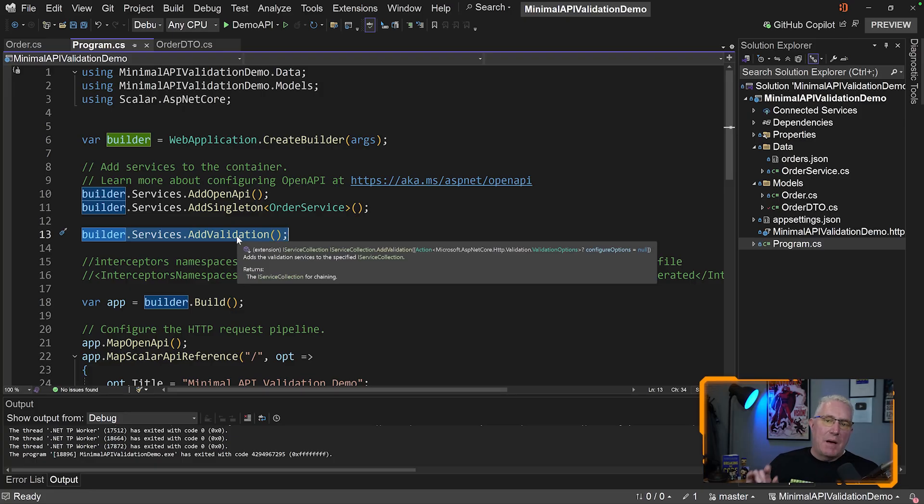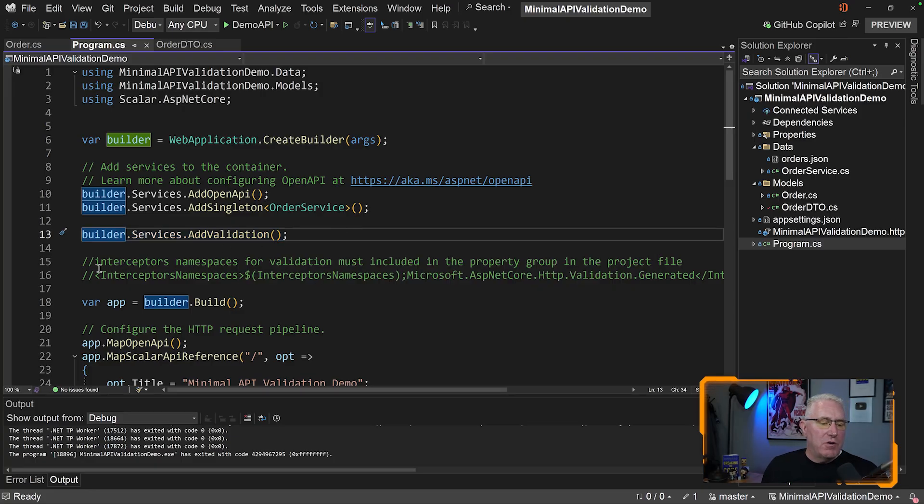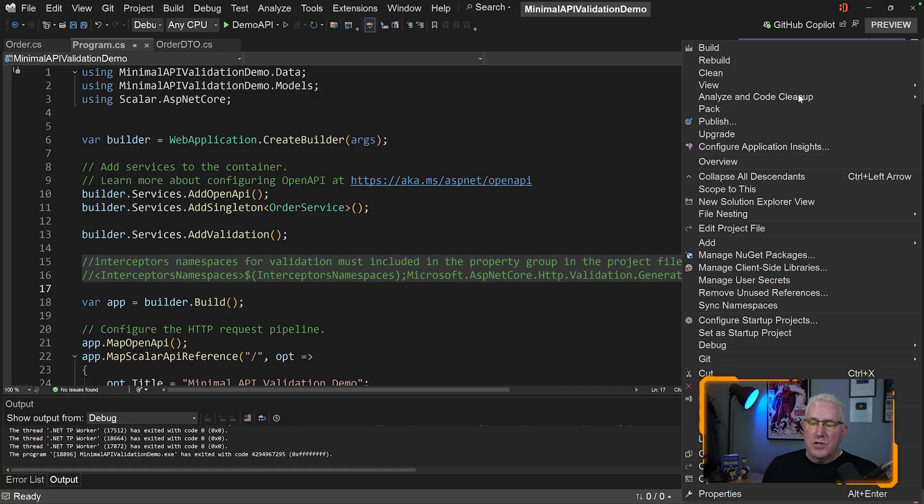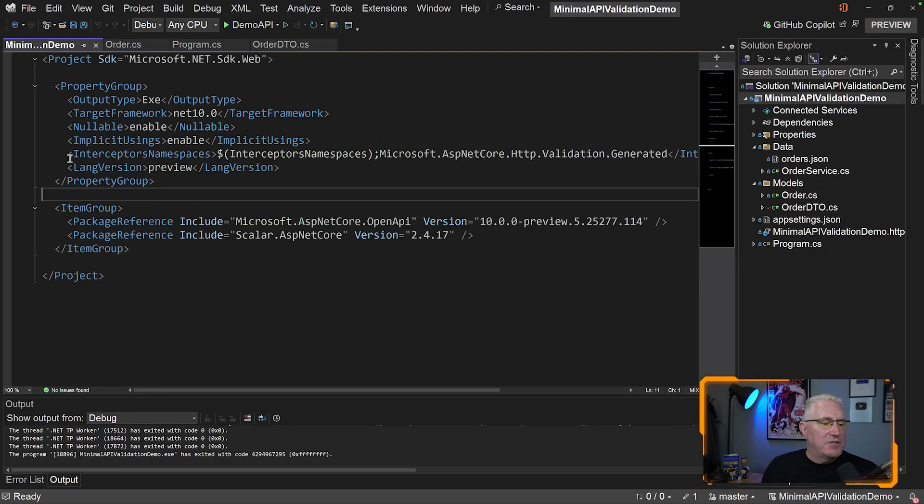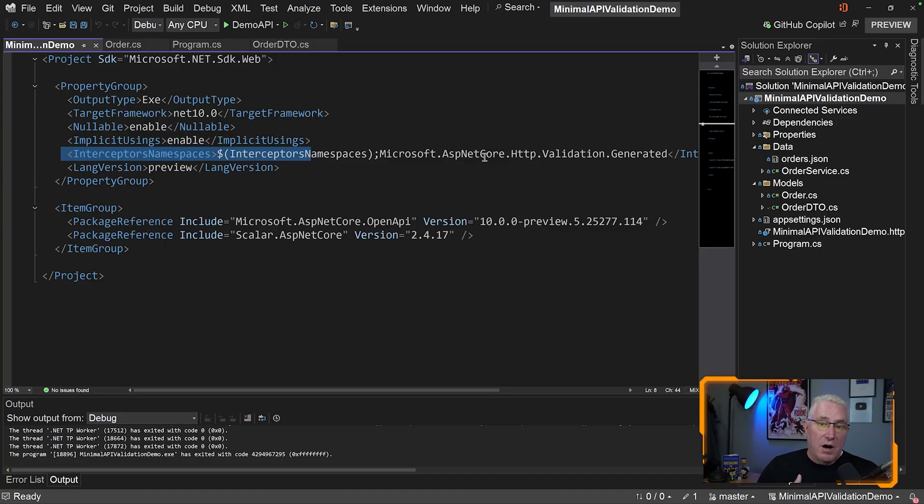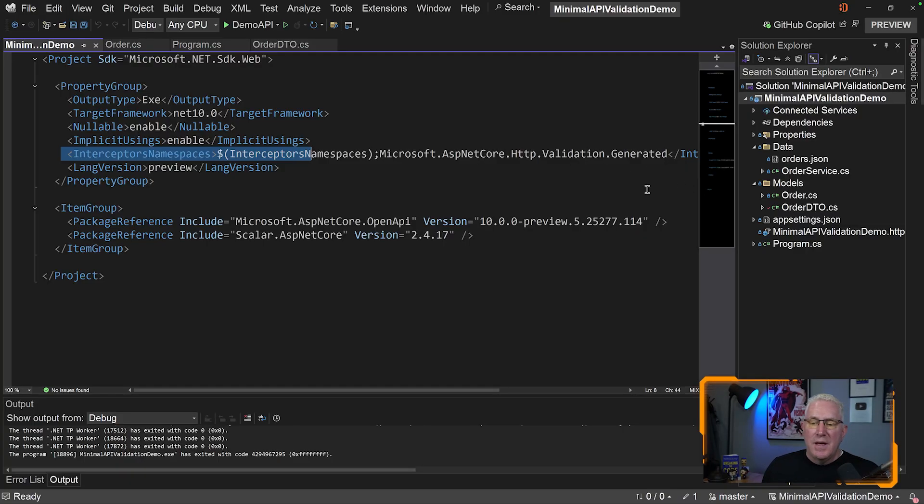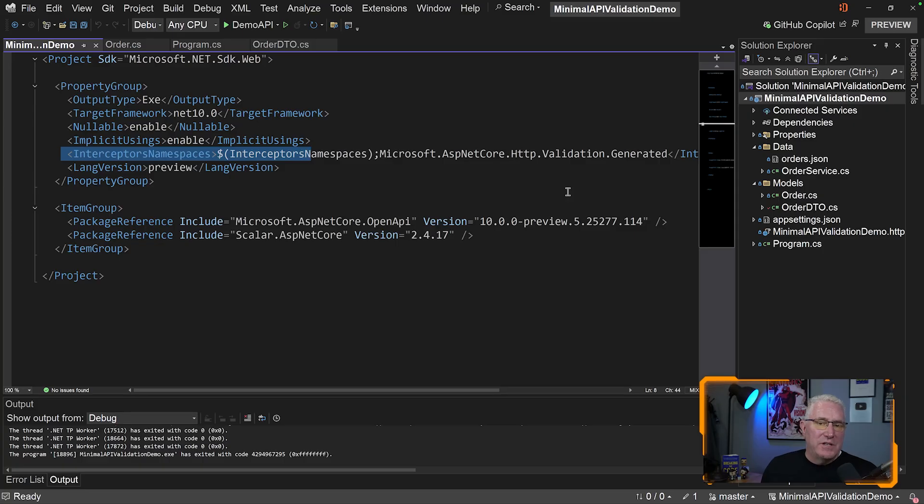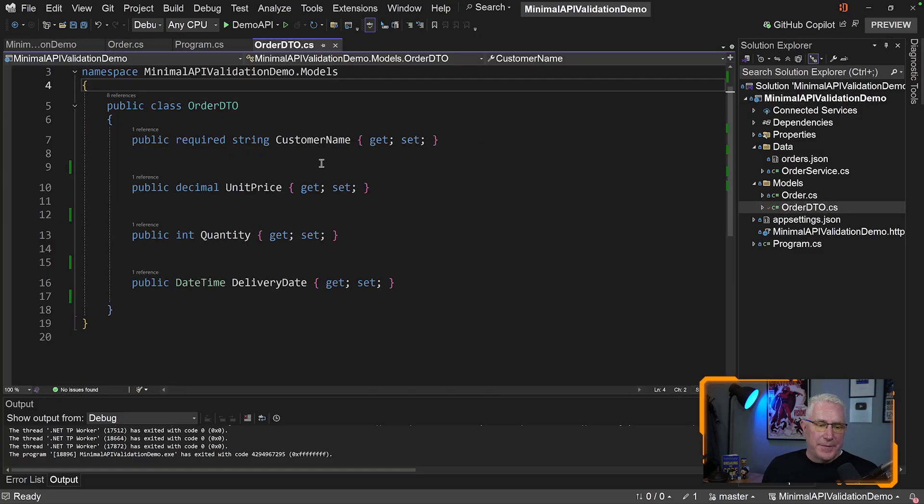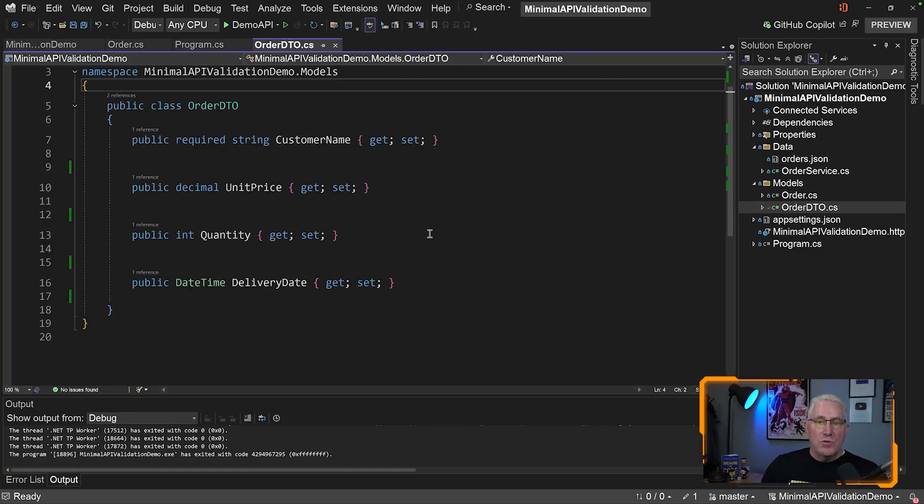we can run this one line of code inside program.cs and say add validation. Now at the time of recording, you also need to modify your project and add these interceptor namespaces. That's right here in this property group. If you forget to do this, it'll throw an error and give you the exact line. But if you use our GitHub repo, it's already pre-configured and ready to go. You do need .NET 10 preview four or higher, and I'm running Visual Studio preview, or you can do this with VS Code if you have the newest version. Let's look at this order DTO and see what we can do.